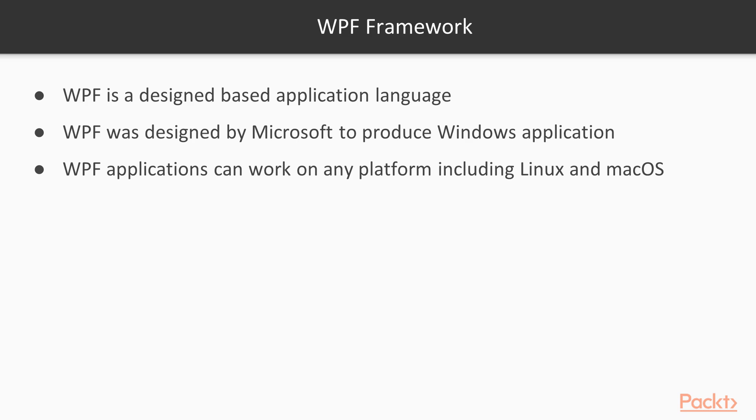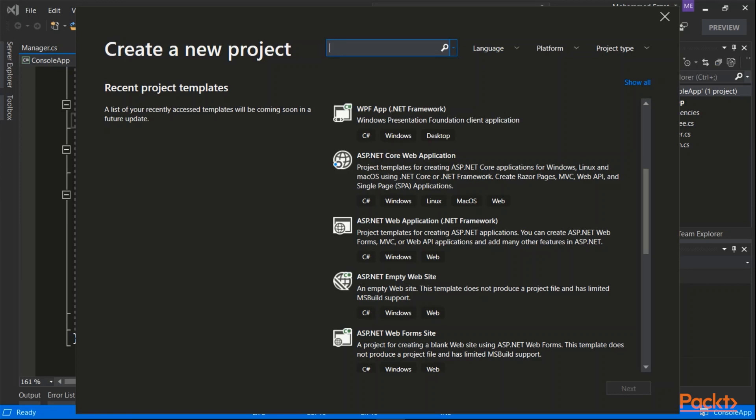But somehow, Microsoft needed some way to have general rules or general coding standards that can be interpreted across .NET Core and .NET. I have here my Visual Studio 2019 open and the Create New Project dialog.